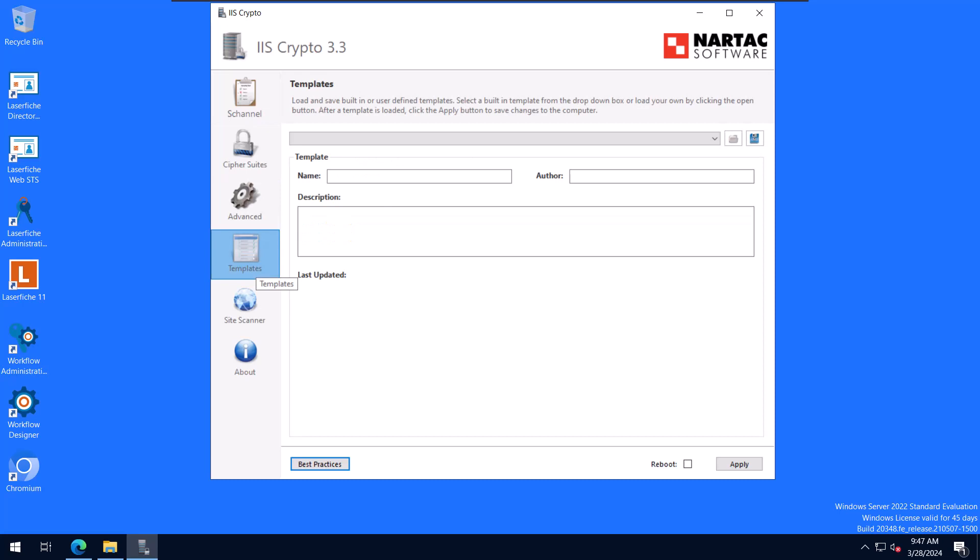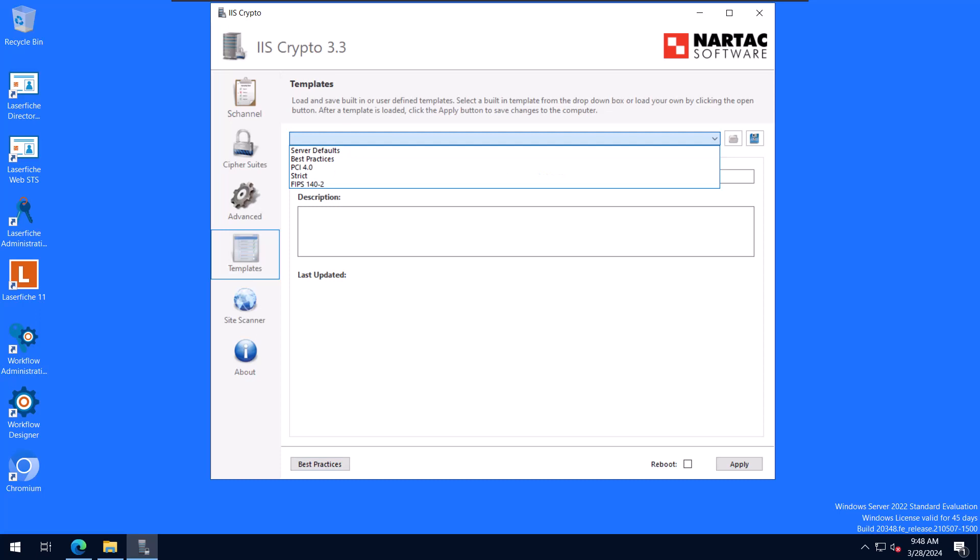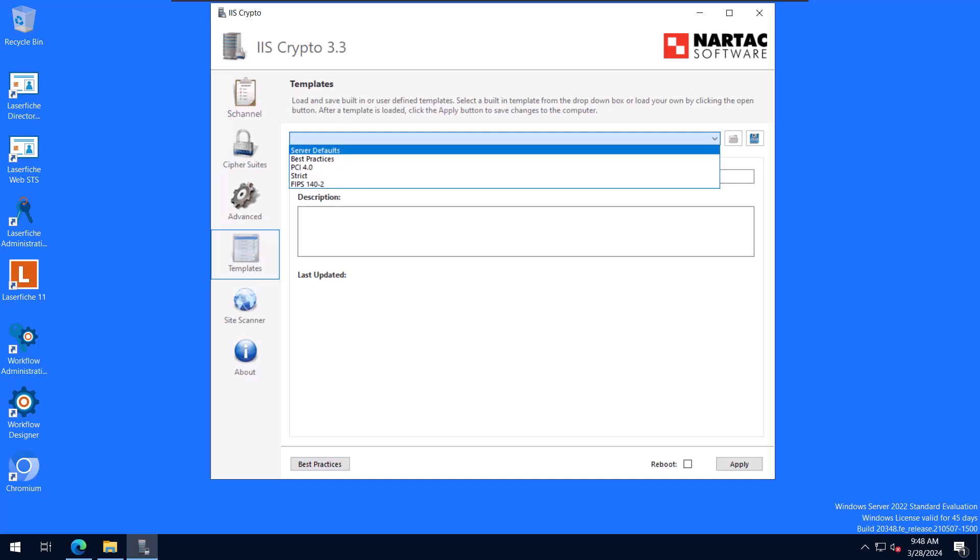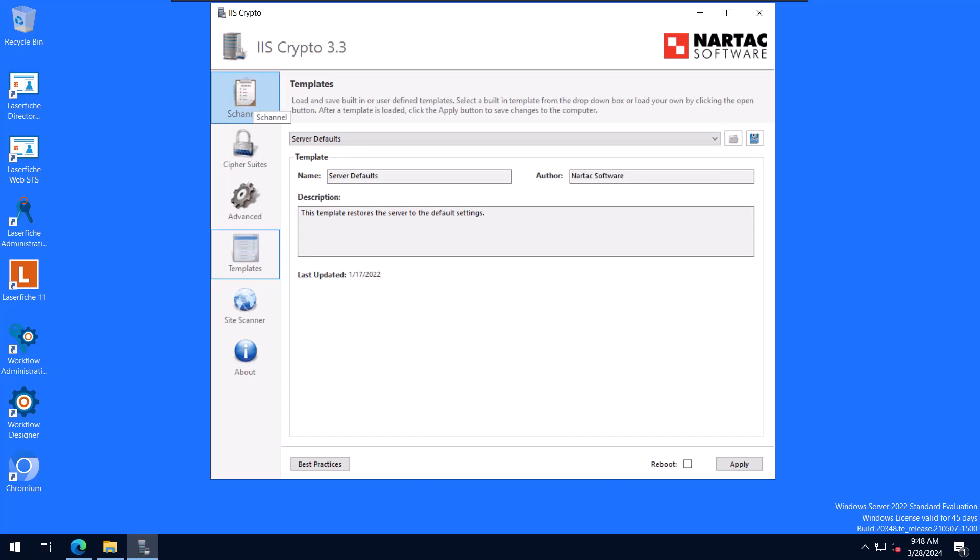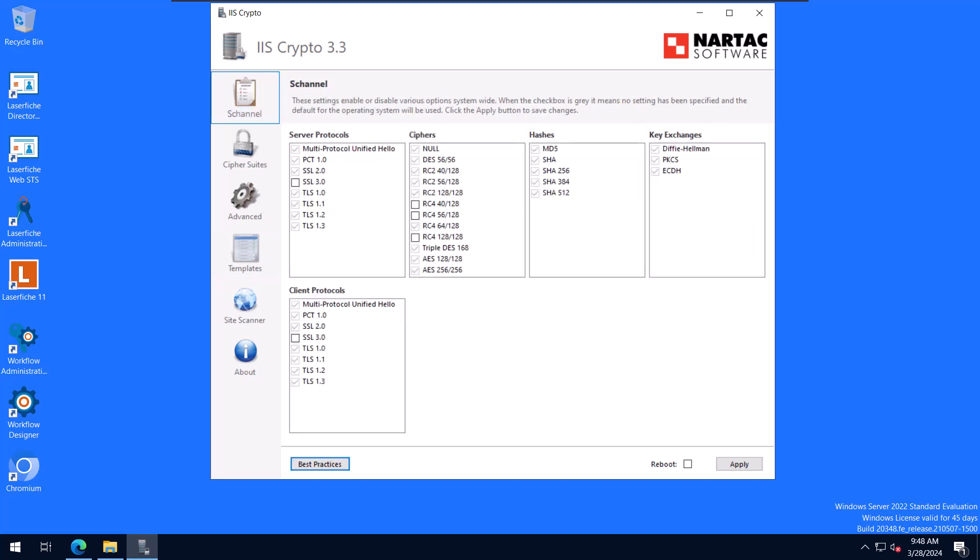IIS Crypto does come with different templates already created. You can create your own. So if you were to go into the S channel and change some of those settings, you could then save that as a template. And then you could use that template on other machines so you don't have to recreate it every time. I find that the templates that are already here are sufficient. You can see that there's five of them listed. If we go to Server Defaults, after you select it, you can just go back to S channel. You'll see that my options have changed. So again, the defaults are going to be gray, meaning that it's going to change the registry keys to use the operating system's default settings.